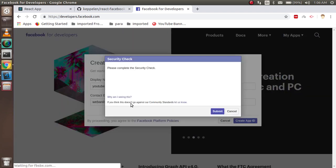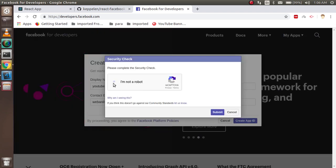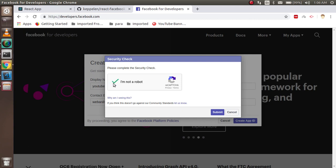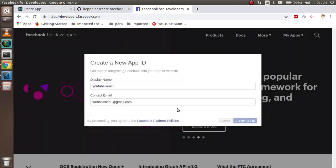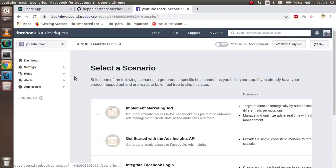And it will ask for a security check. You can just click here and complete a very small security check. Just complete it.